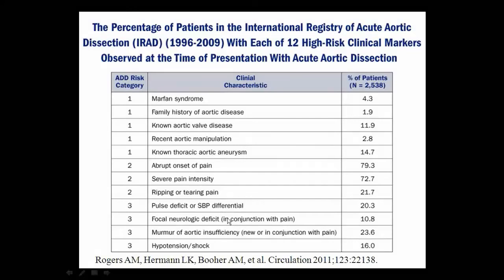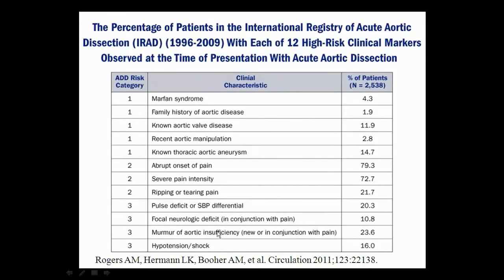A focal neurologic deficit along with pain gives you a point. Aortic regurgitation in the acute phase is actually hard to hear because the ventricle hasn't compensated — you don't have that wide pulse pressure. It is detectable on echo, but it's hard to hear in the acute setting unless it's very obvious. Shock also adds points to the risk score.